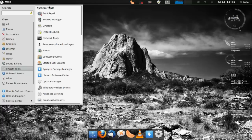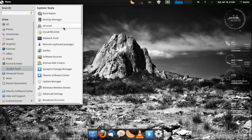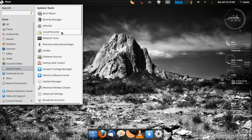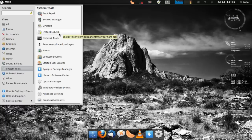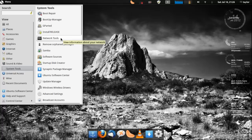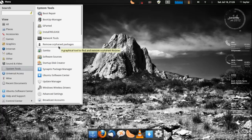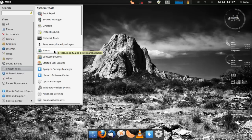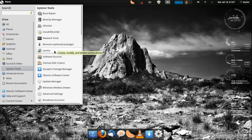You get a Boot Repair tool, Boot Up Manager, GParted which is for partitioning and managing your hard drive. Install Release which I'm surprised that's still on here, that's just to install a program. Install Pinguy, I'm surprised that's still in here. That just shows network information. You can remove orphan packages. Samba is like a program to help you with networking like if you're on a network like my home network. My laptop is the only computer in my house that runs Linux.